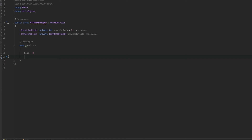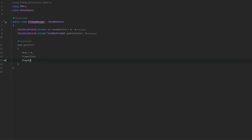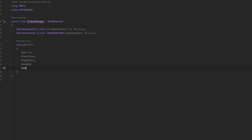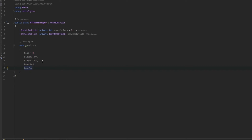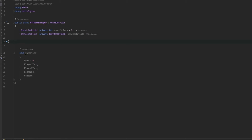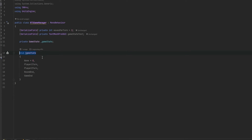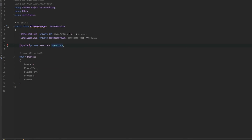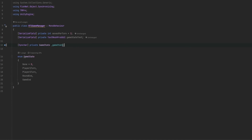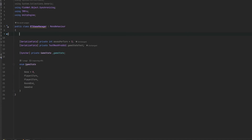An enum is basically like a bool that's true or false, but between any values you choose. I'll have: None as a safeguard, PlayerOneTurn, PlayerTwoTurn, RoundEnding, and GameEnding. This is a normal setup since there are always exactly two players. We make a private GameState called _gameState, and since FishNet auto-serializes enums (they're just numbers), we just use SyncVar and it's synchronized — whenever it changes it just sends a number over the network.